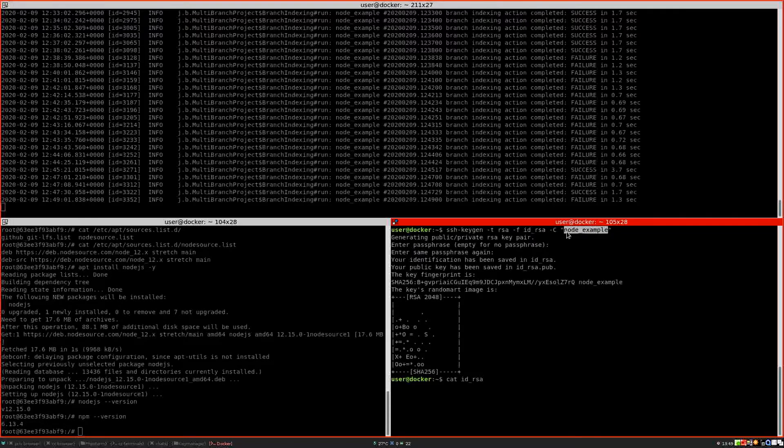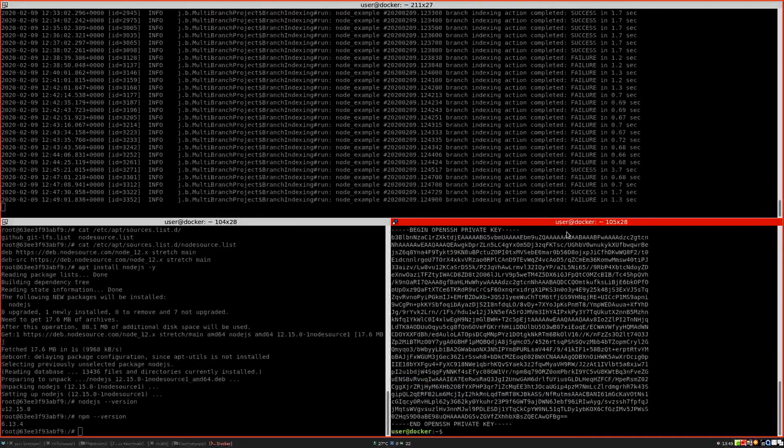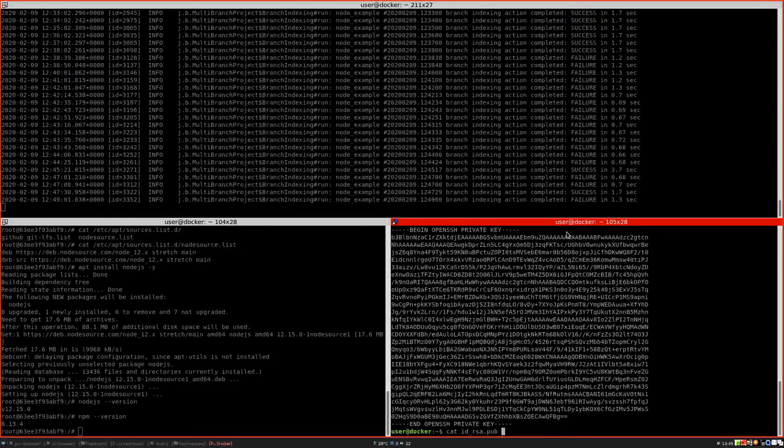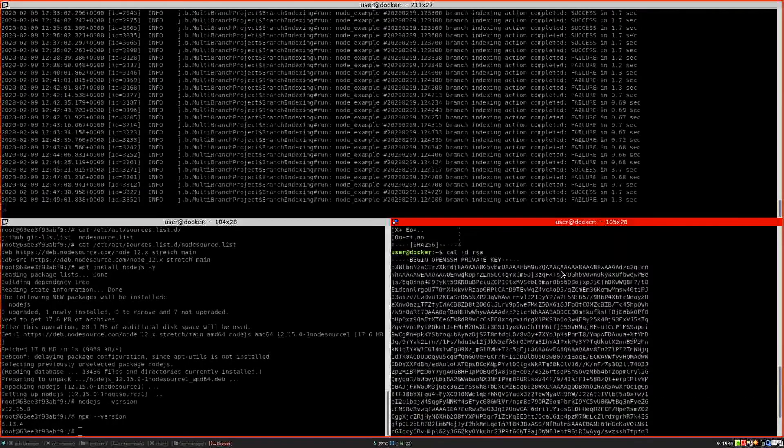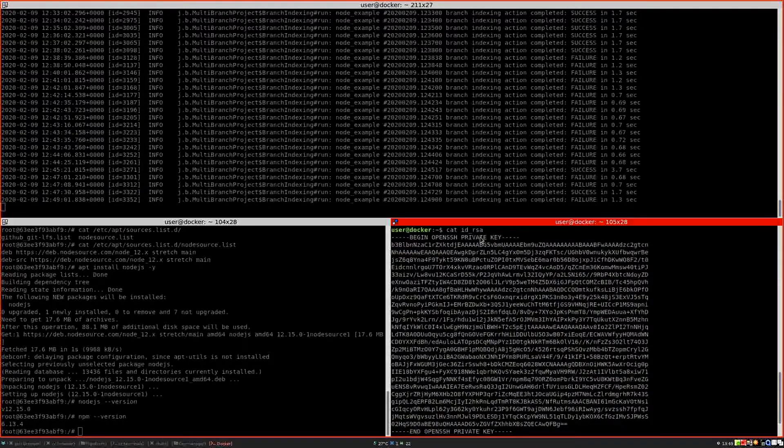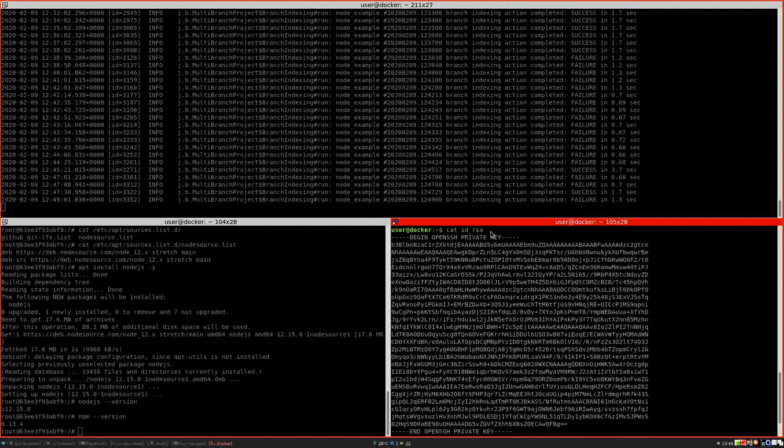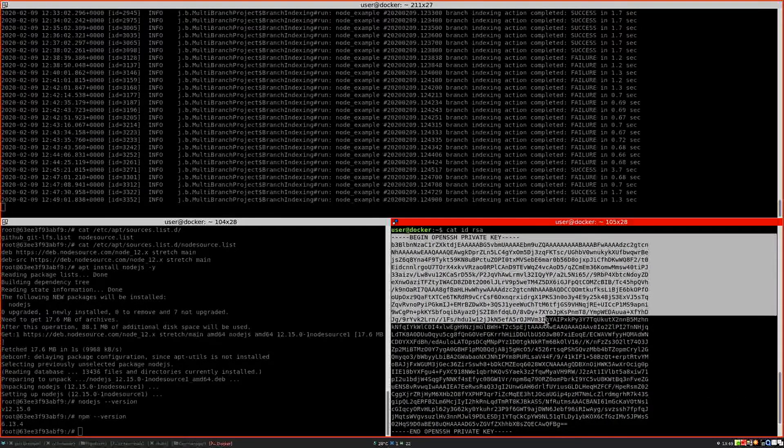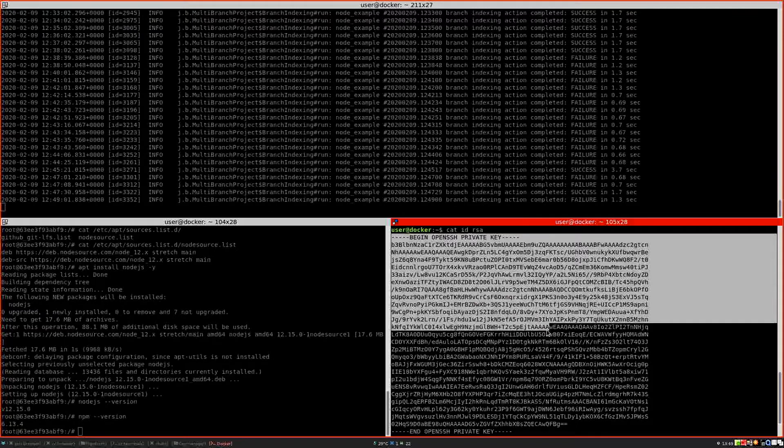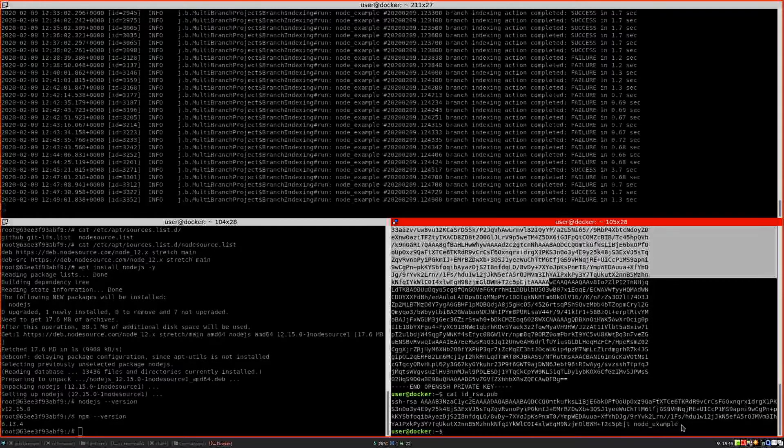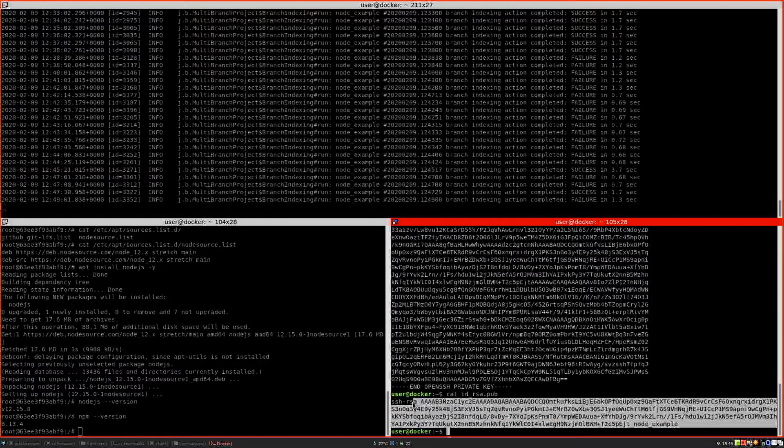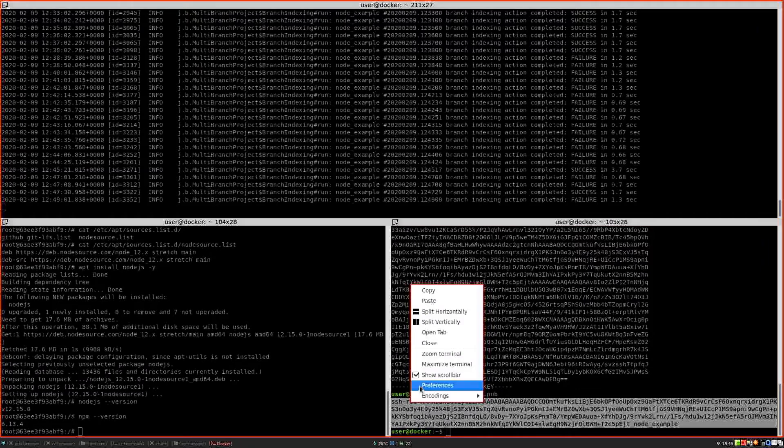And then we have a private key and a public key. So since this is a demo it doesn't matter, but usually you should never share your private key with anybody else. And in GitHub we need to specify the public key.